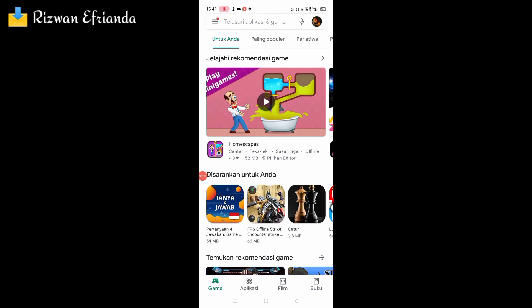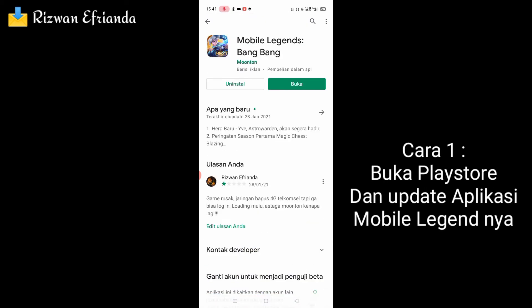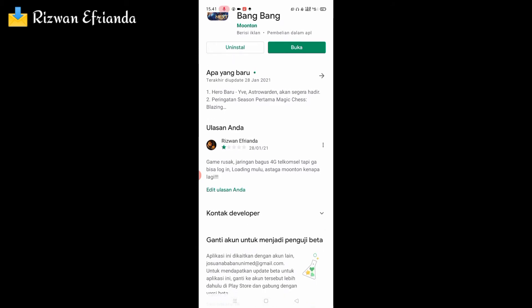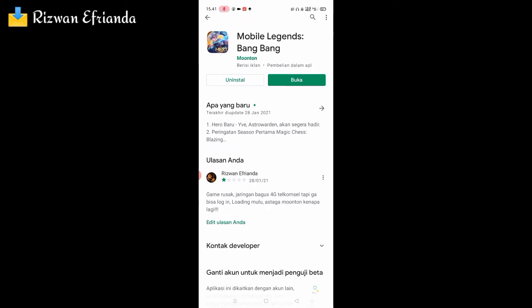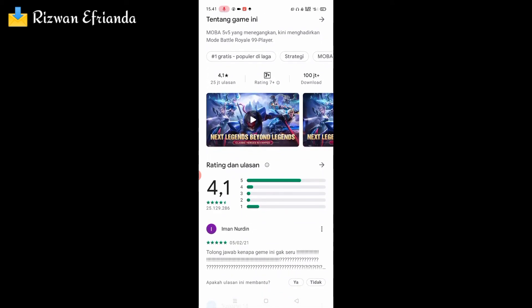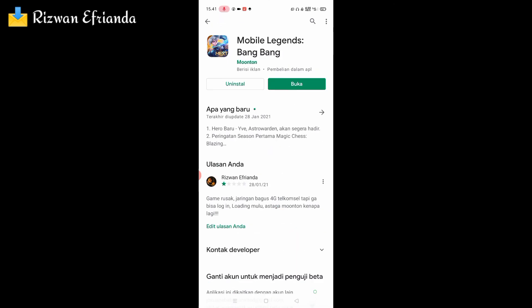Cara pertama yang harus kita lakukan yaitu kalian buka aplikasi kalian di Play Store, kemudian kalian update aplikasinya. Kemungkinan file-file atau bekas file dari Mobile Legends kalian sudah lama dan kelamaan tidak di-update, makanya susah login. Jadi cara pertama, update aplikasinya di Play Store.